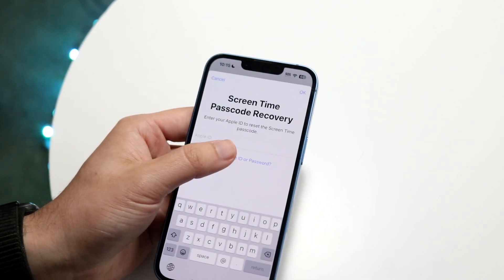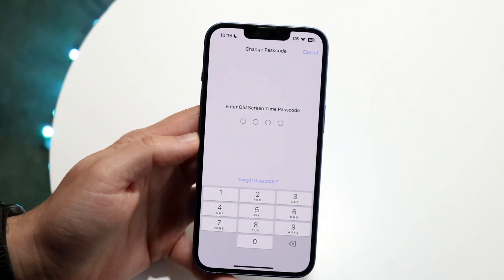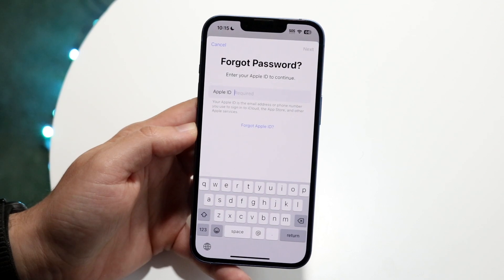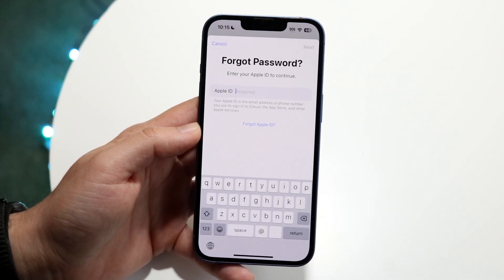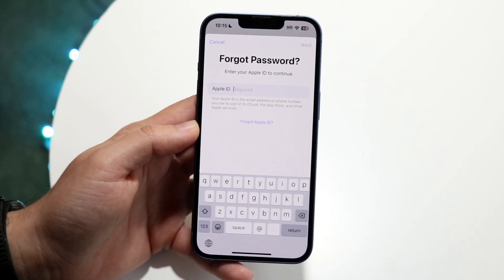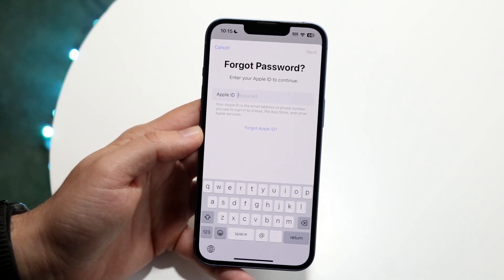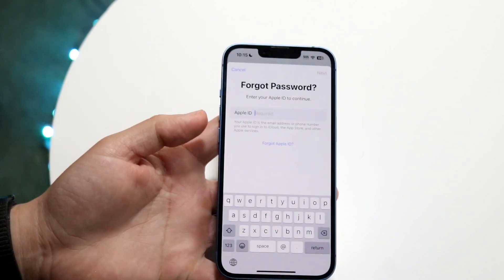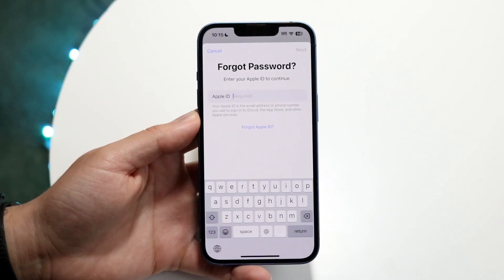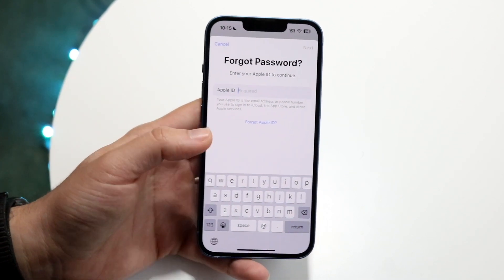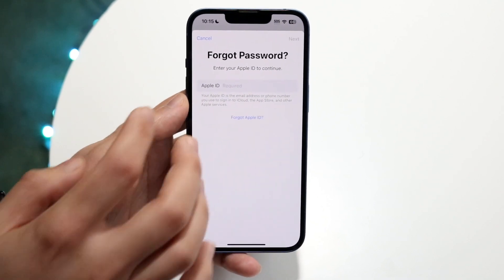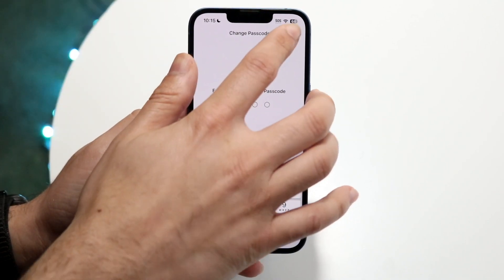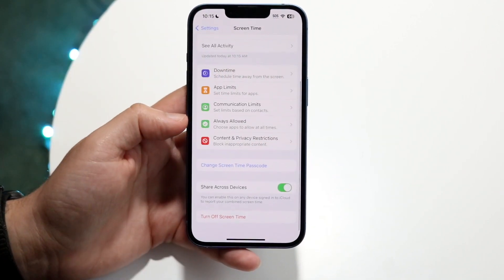If you forgot your Apple ID or password, you can also click here. For a forgotten password, tap in your email and go through those steps. If you forgot your Apple ID, click Forgot Apple ID. There's a lot of options here, so hopefully you remember at least your Apple ID. If you don't, you can recover it via those instructions.